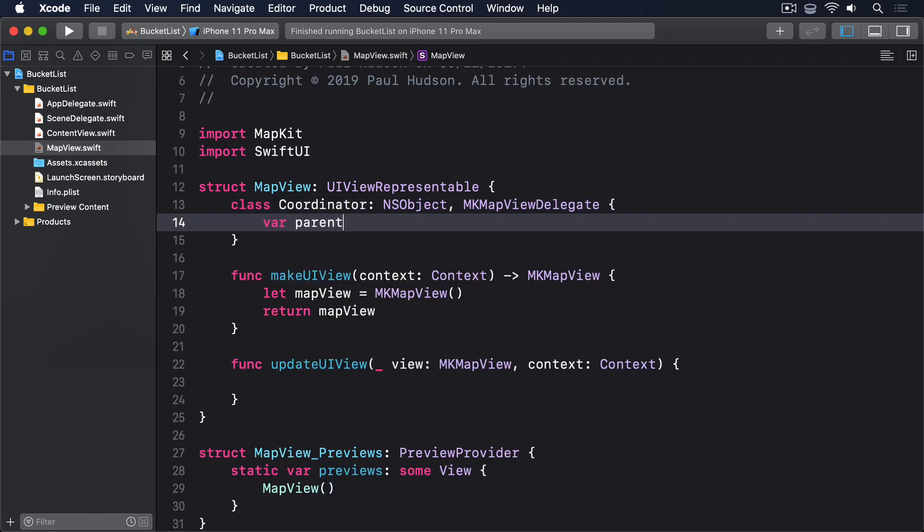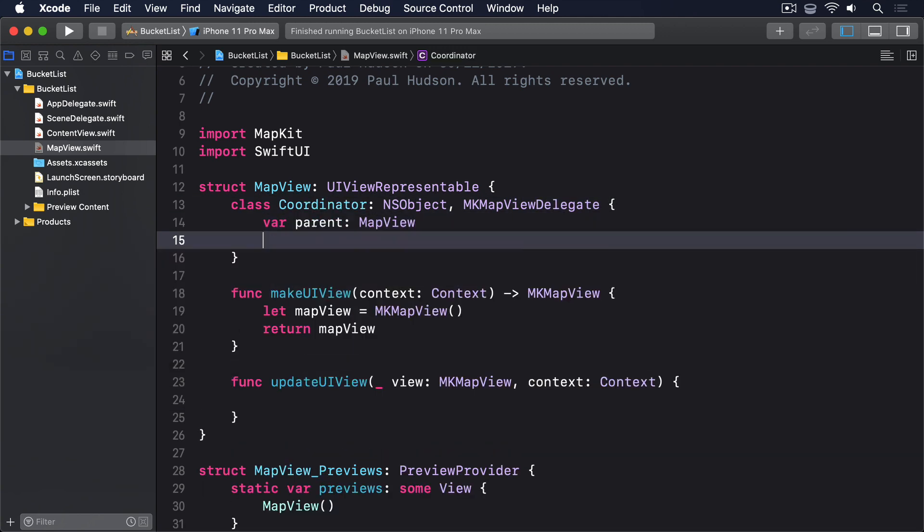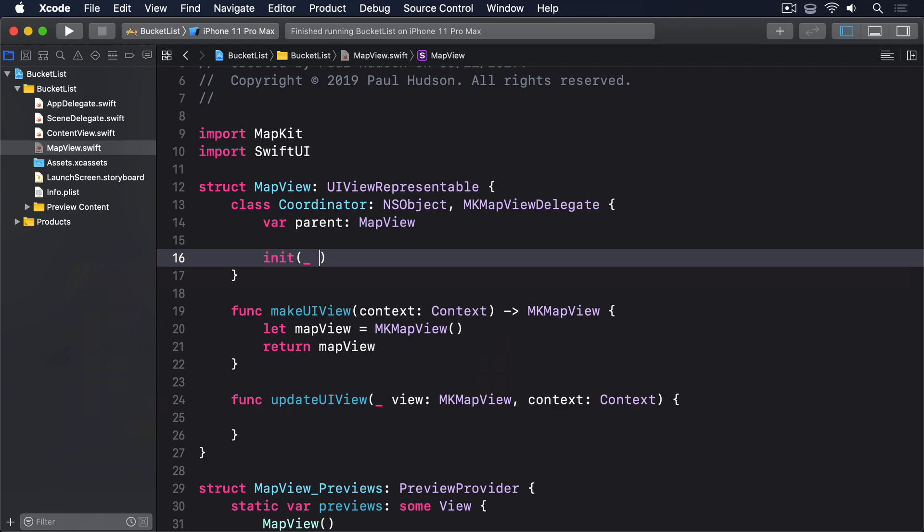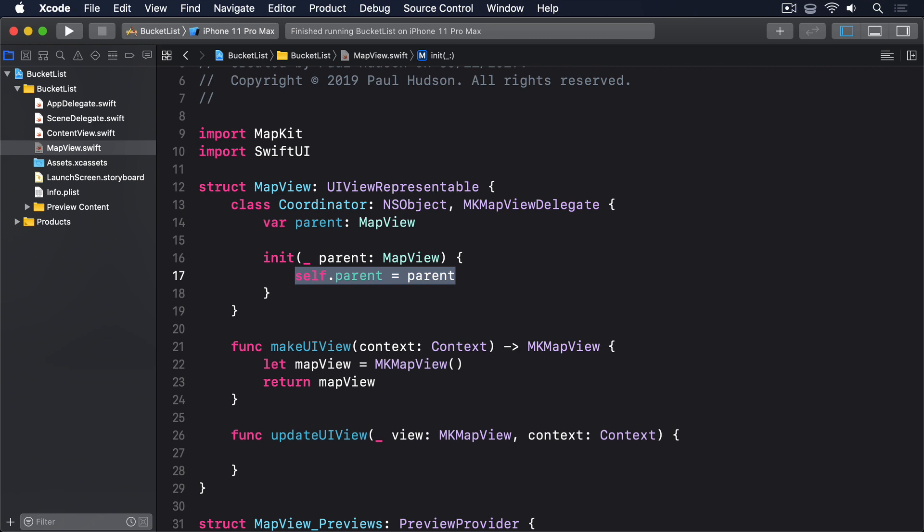var parent: MapView. init underscore parent: MapView, self.parent equals parent. With that class in place, our code will stop compiling because SwiftUI can see we have a coordinator class and wants to know how it should be created.